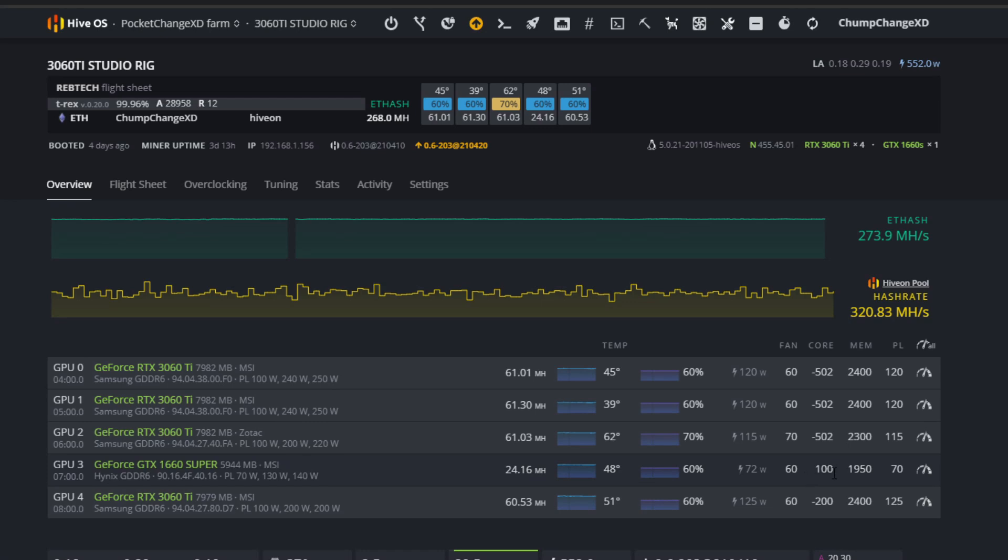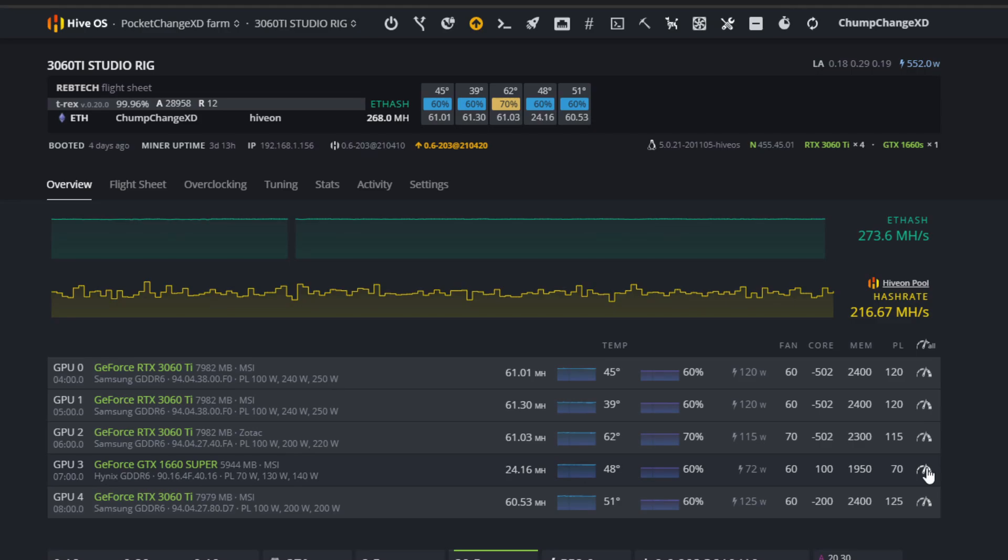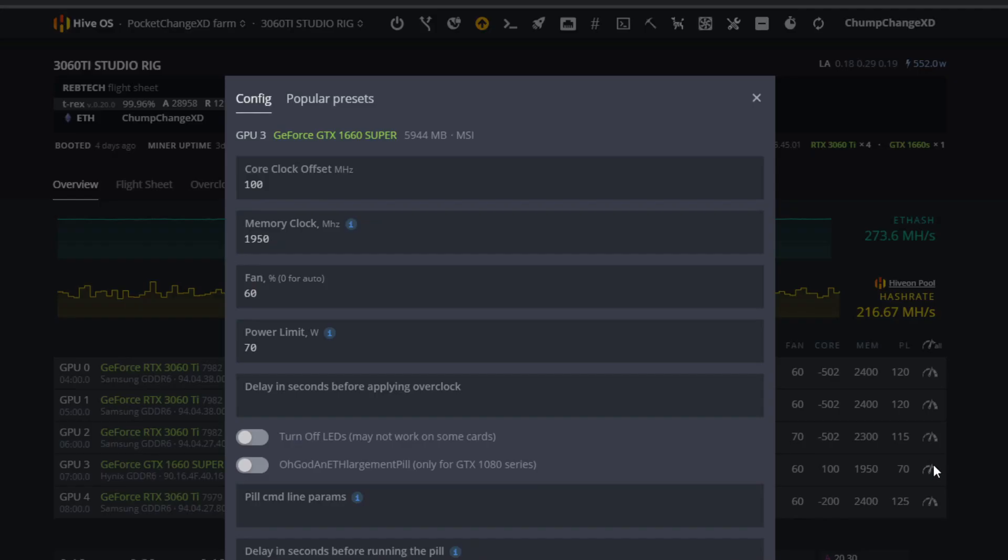I have the same core clock at 100 and the memory at 1950, power limit at 70. That's all I'm getting - 24.16. So I found a trick that will give you the correct hash rate, more or less. For those of you that don't know yet, in HiveOS versus MSI Afterburner you need to double the amounts of memory usually.